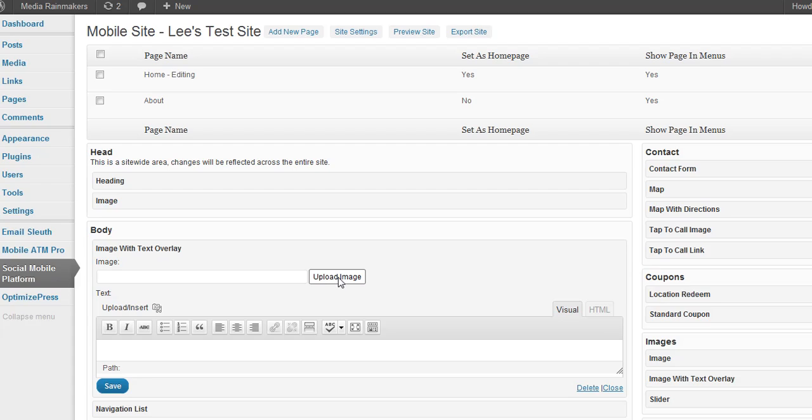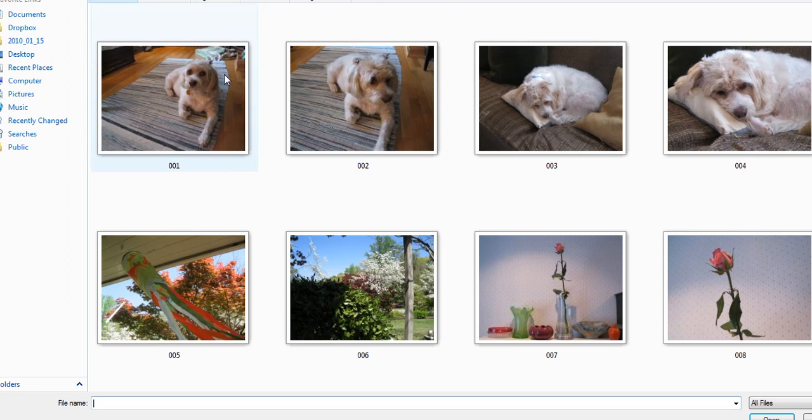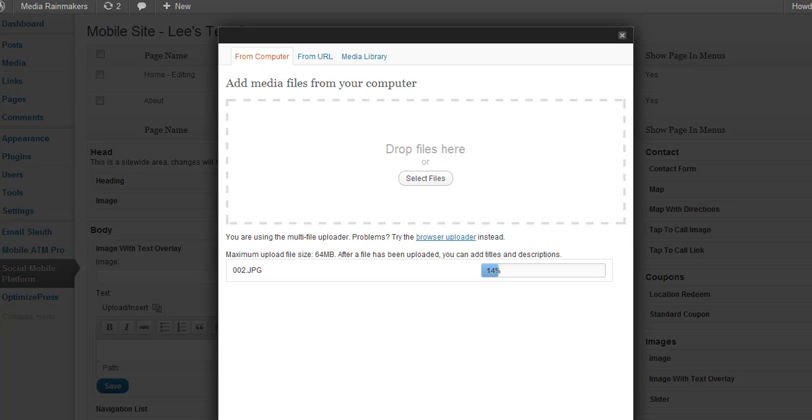We're going to upload an image. Go select some files. There's my dog again with little curlers in her fur.